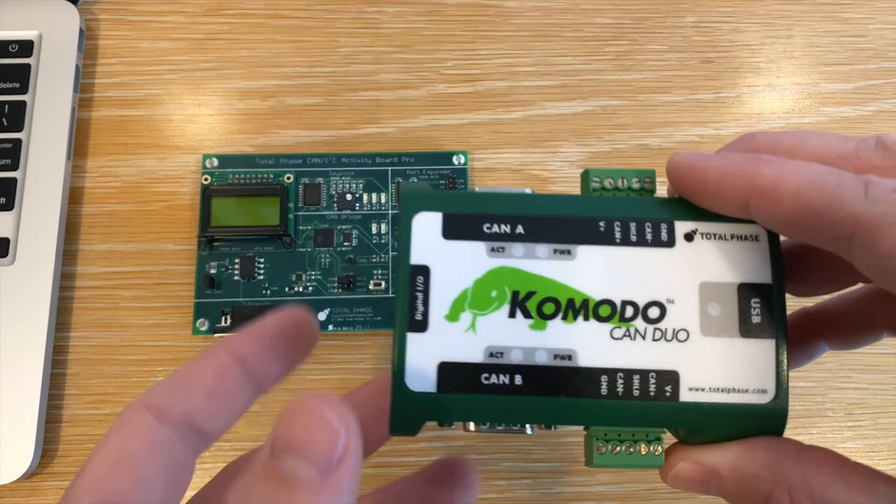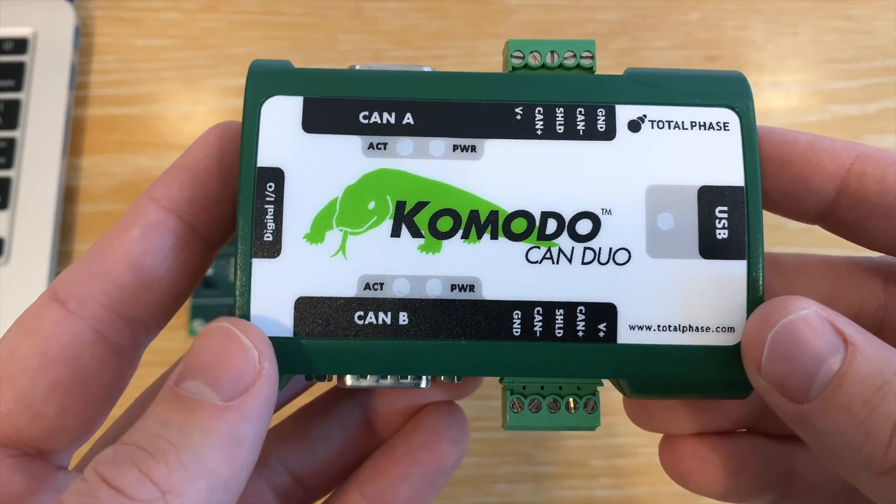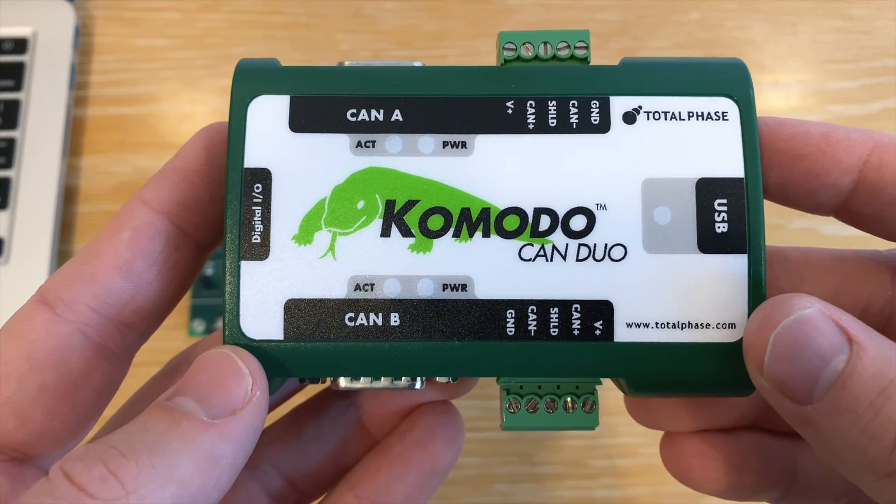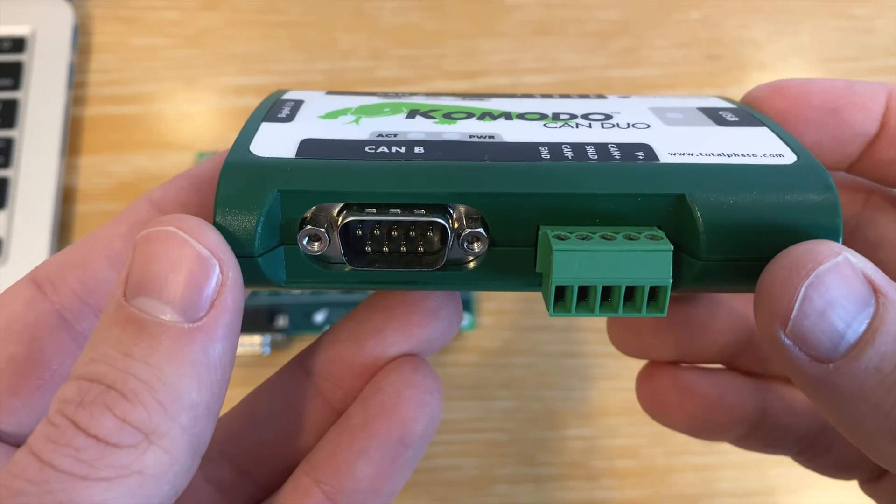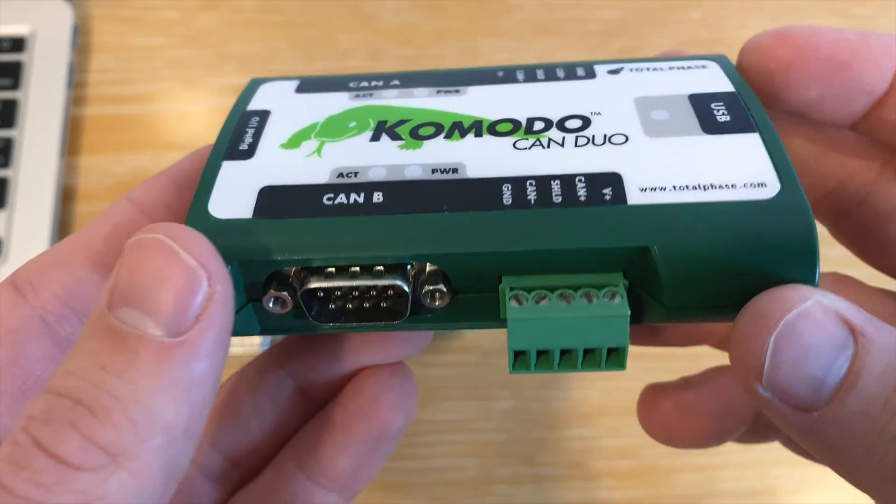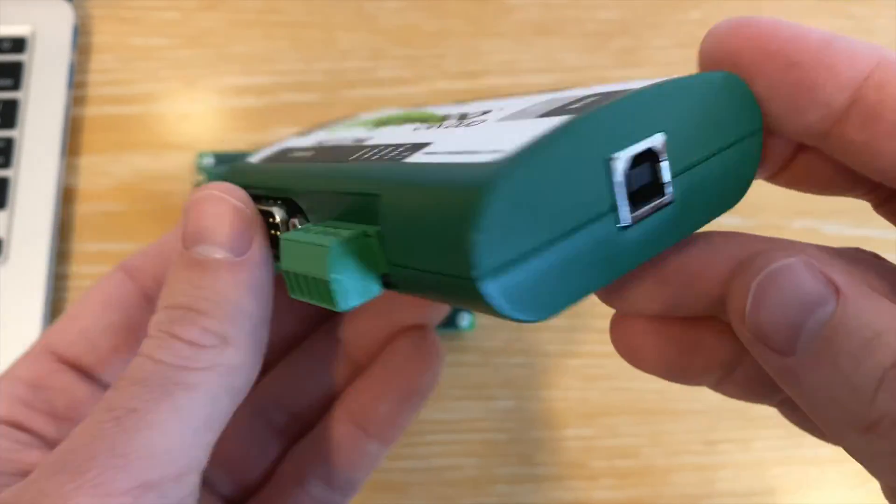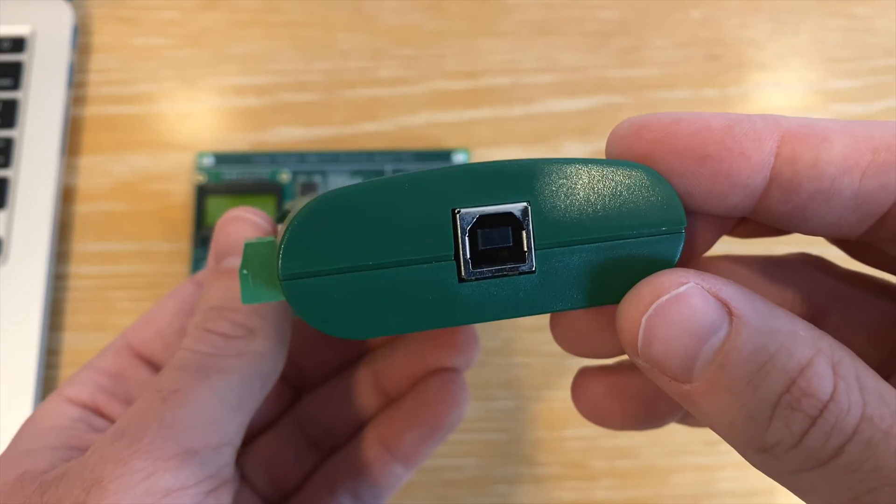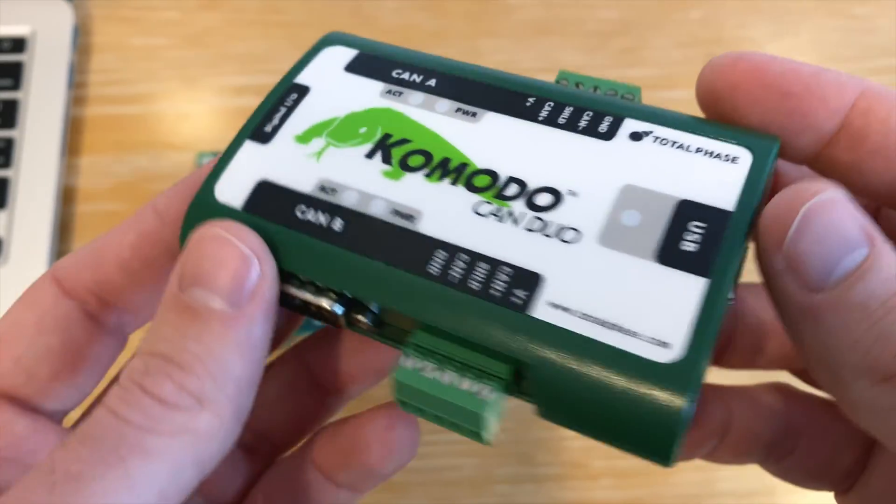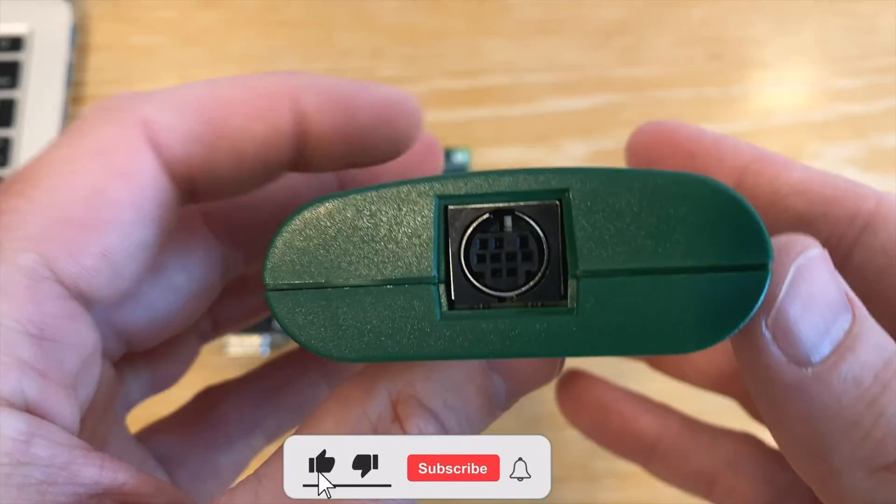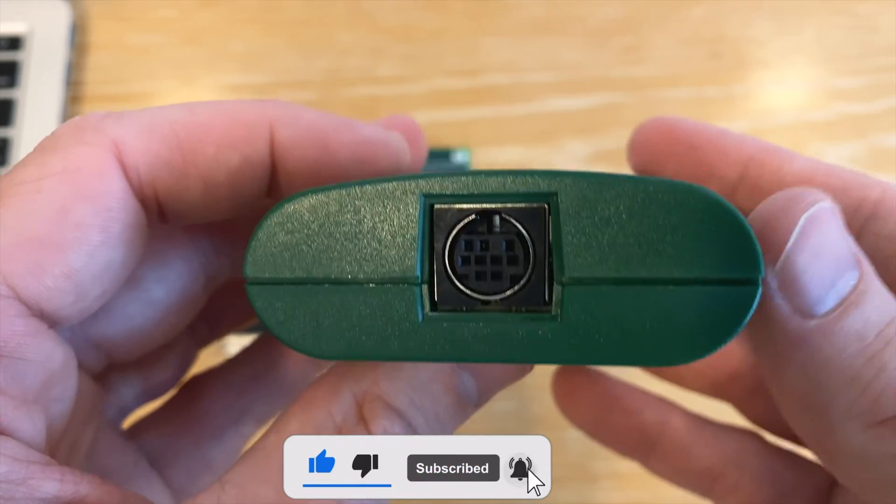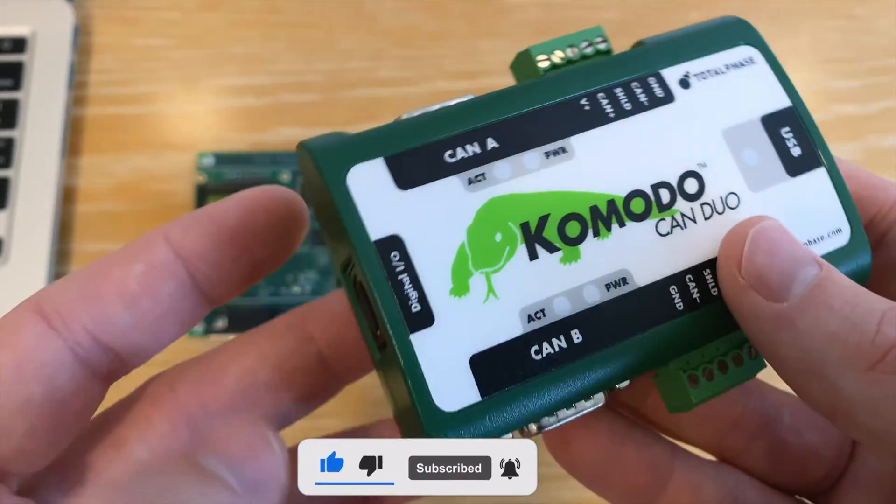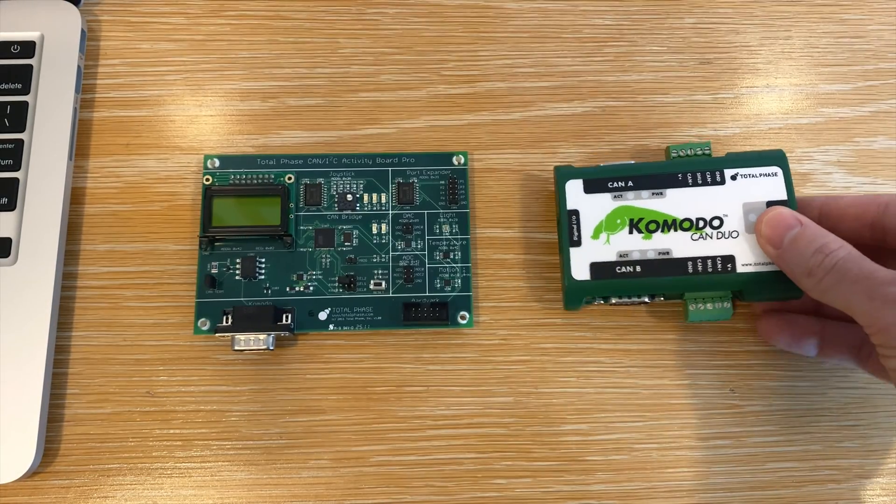The Komodo GUI software is used in conjunction with the Komodo CAN DUO interface. The Komodo interface is a powerful two-channel CAN bus analyzer that can be configured as a passive monitor to capture CAN data in real-time or in active CAN mode to transmit data across the bus.